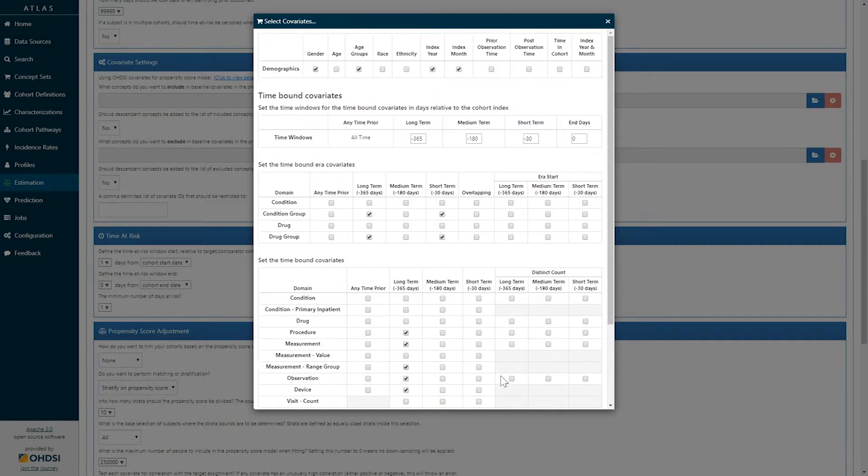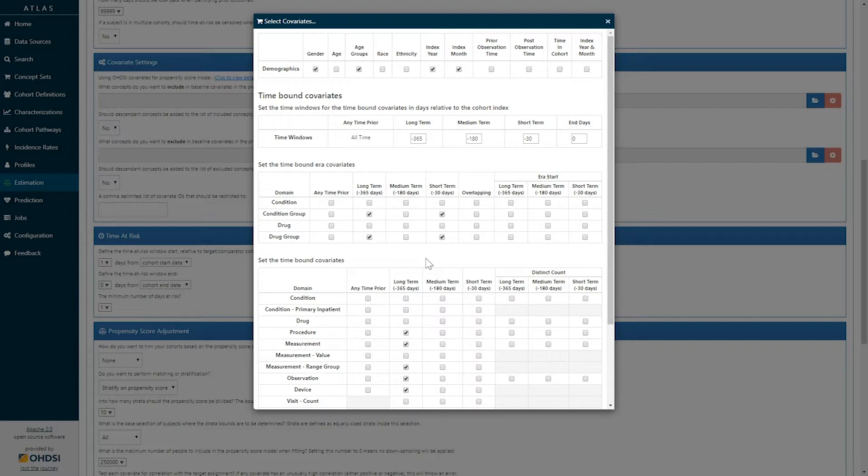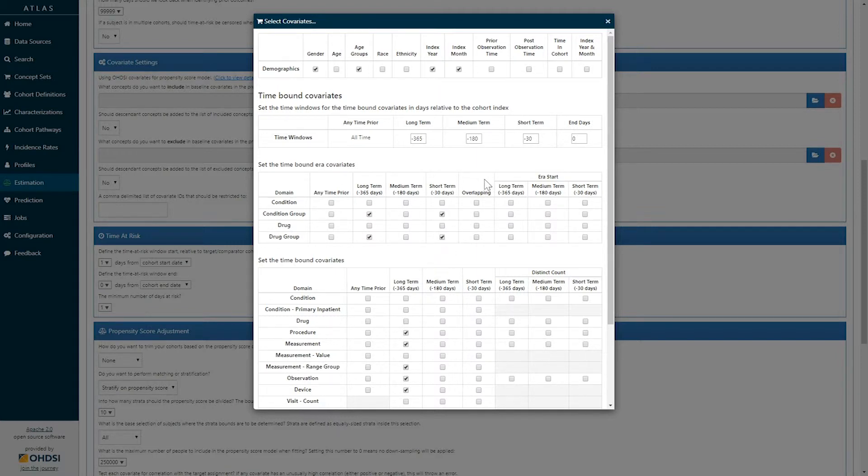Each of these checkboxes represents an option to create a series of baseline covariates that could then be used in your statistical modeling, whether it be for a propensity score model to predict treatment assignment or for an outcome model to adjust for these potential confounders.